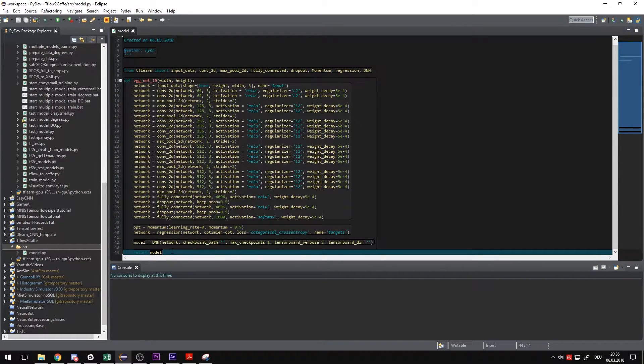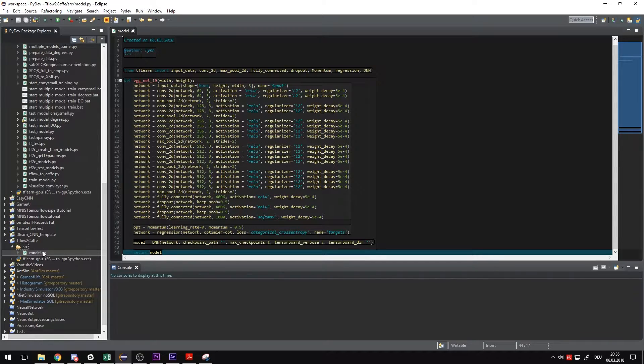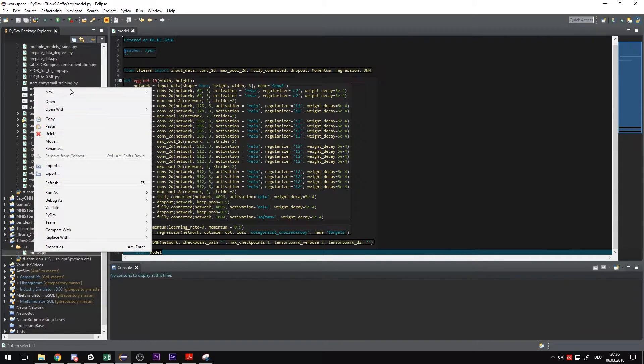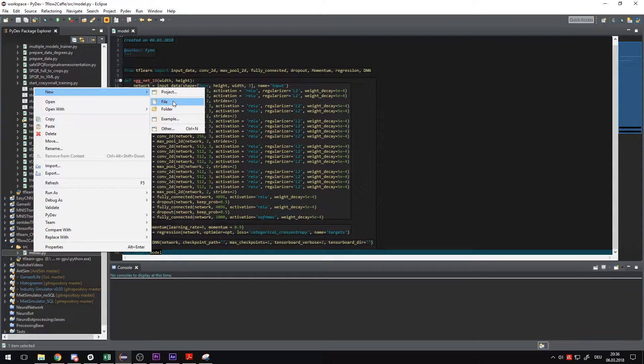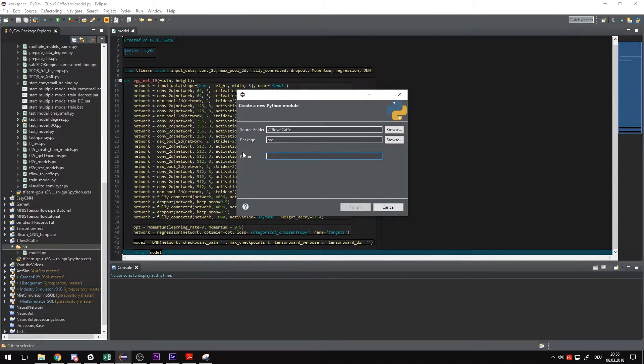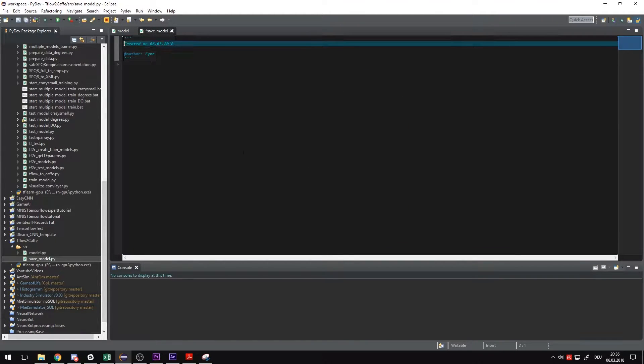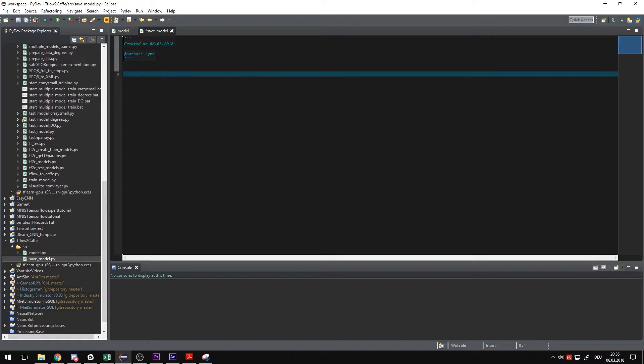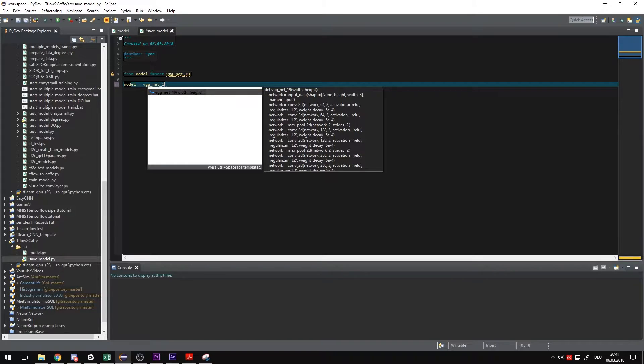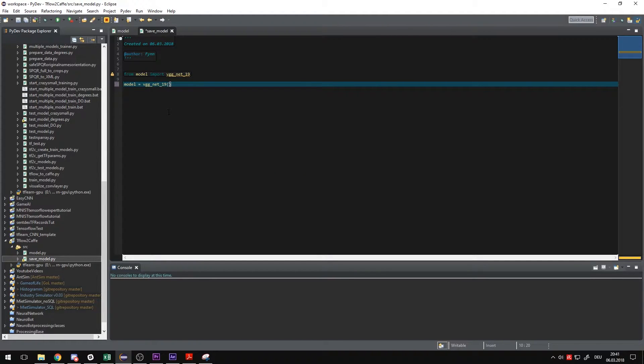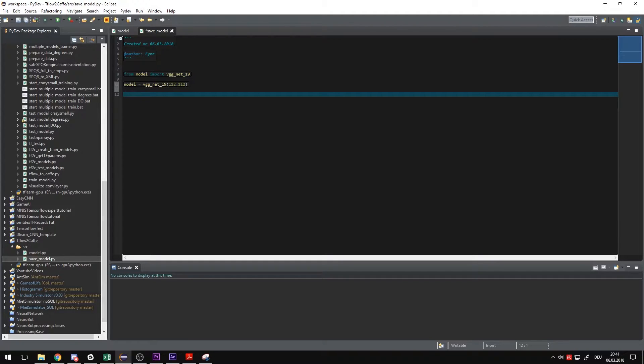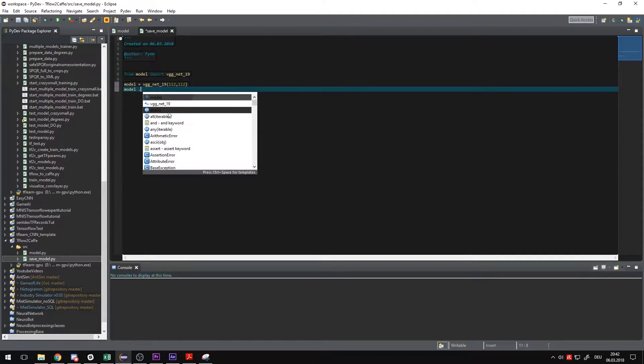Okay, the VGGNet is fully defined now in TFLearn. What we have to do now is create an initialized model of the VGGNet so we can compare it in Caffe and TensorFlow. So I'm just going to do that. I'm going to create a new file. I'm going to call it saveModel and let's readjust a few lines of code. First we want to import the model we've just created. I've called it VGGNet19 and then I'm going to create the model by just calling the model function.